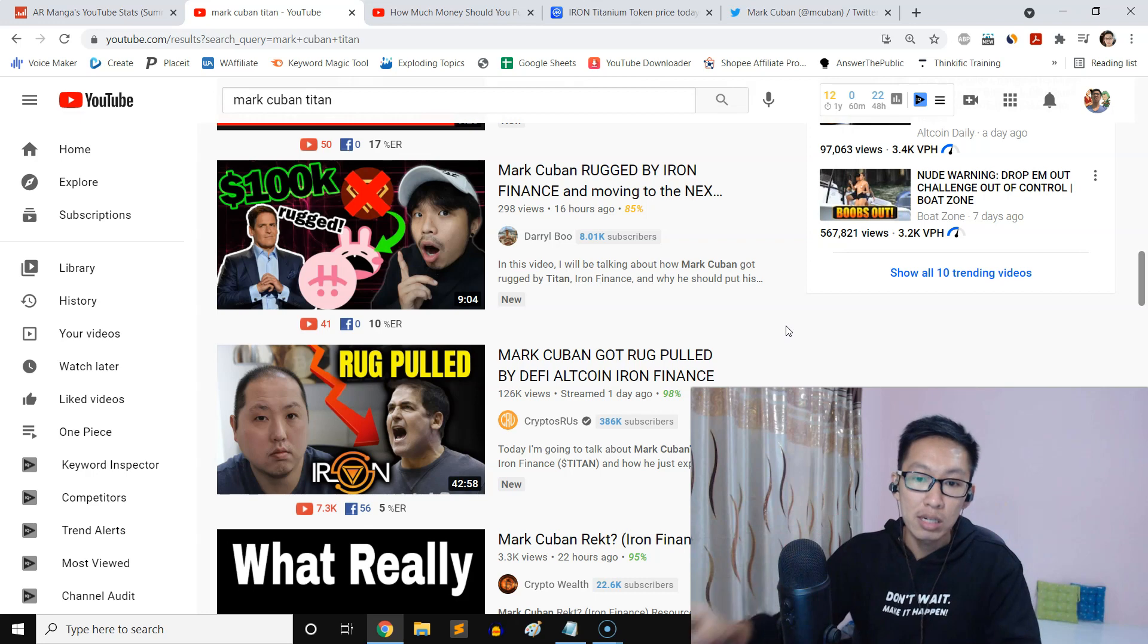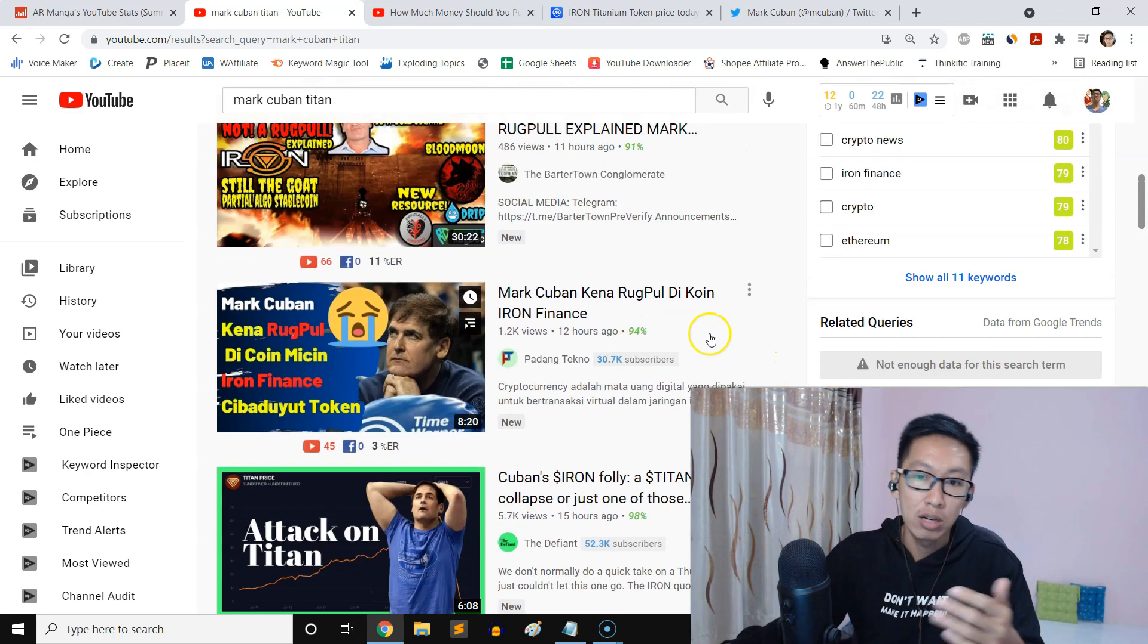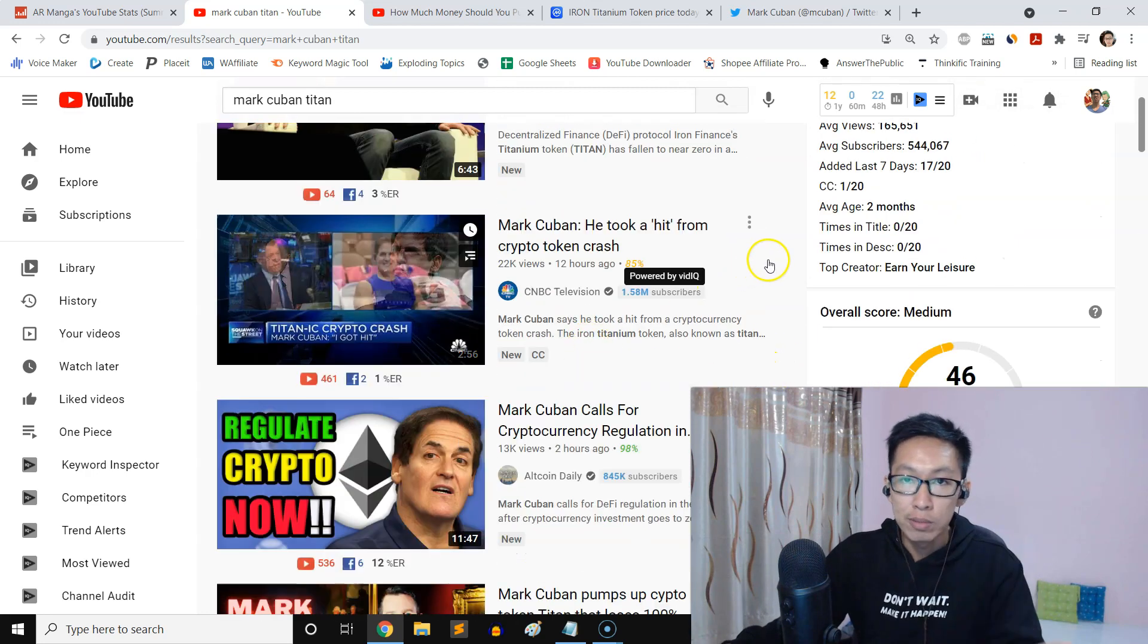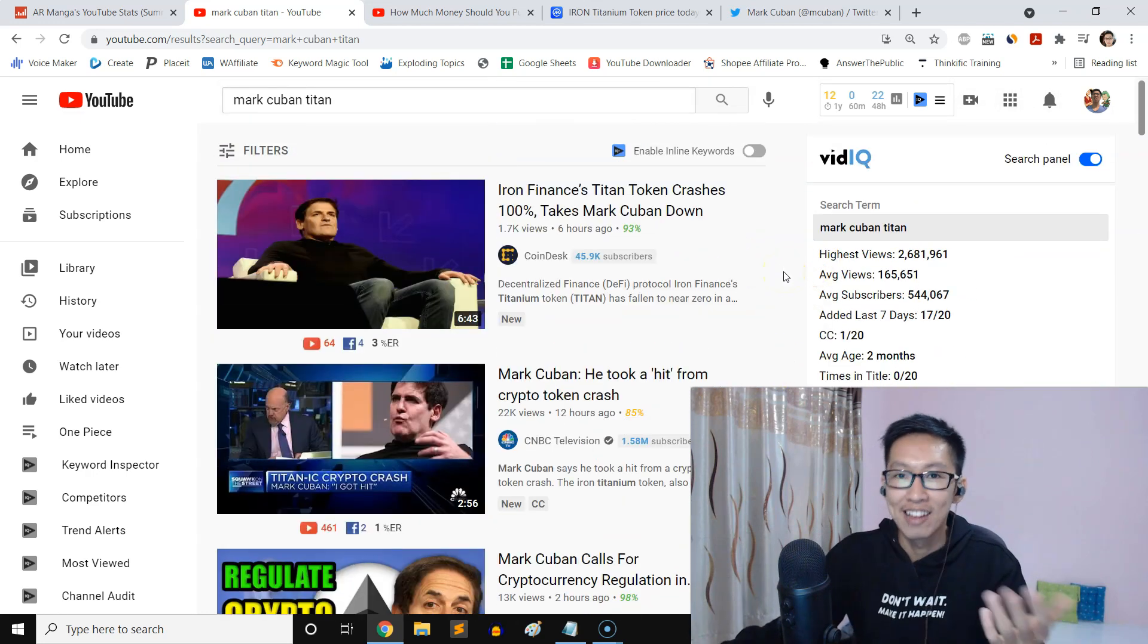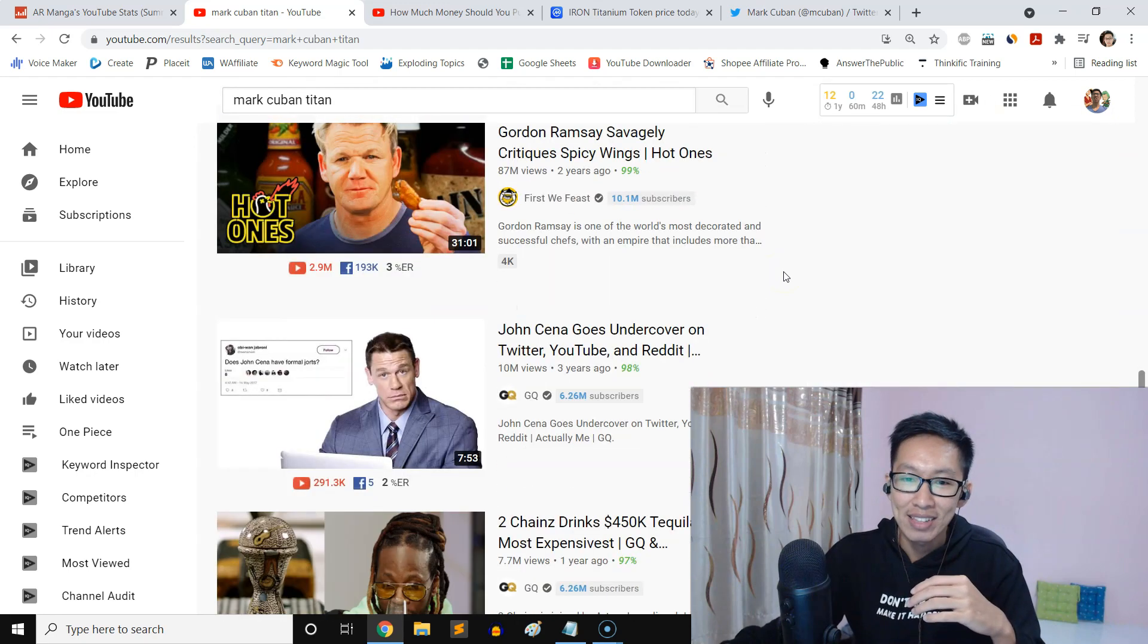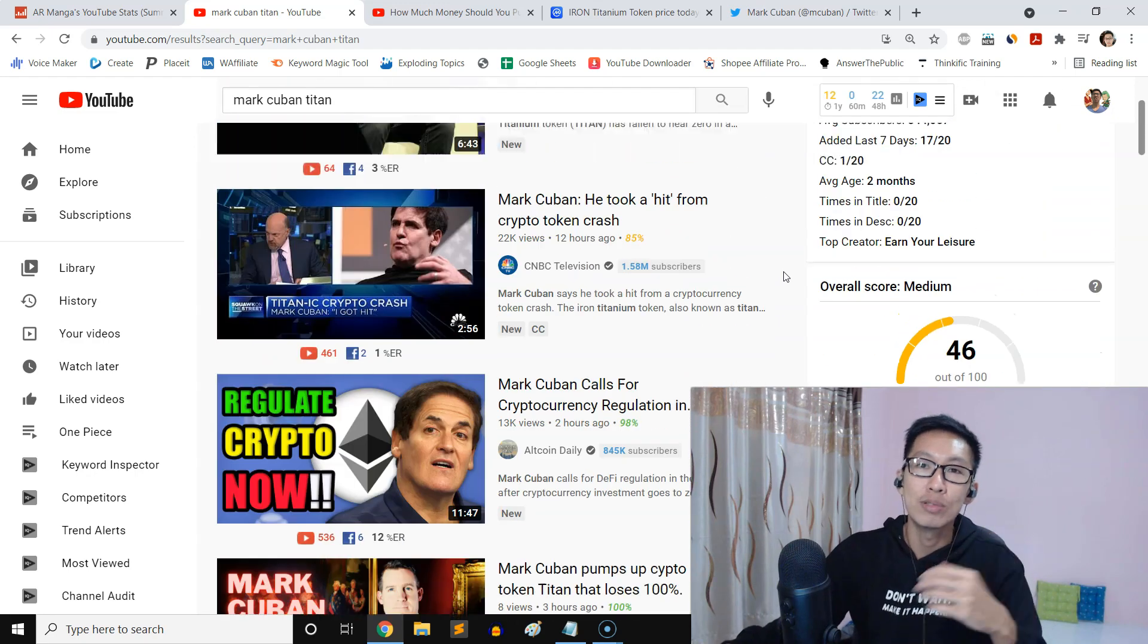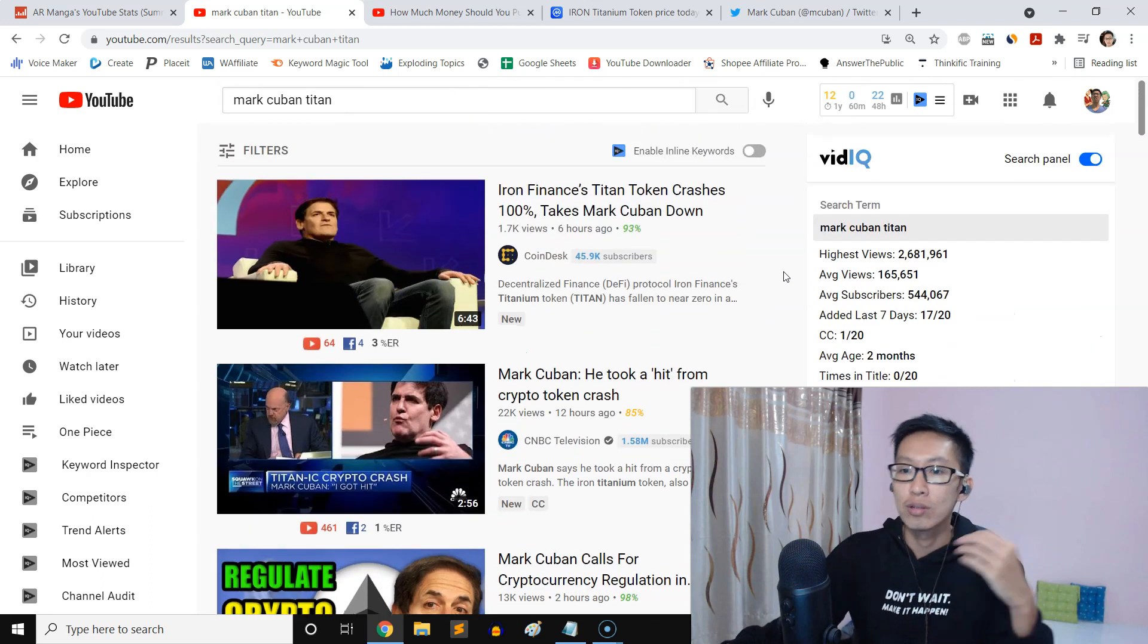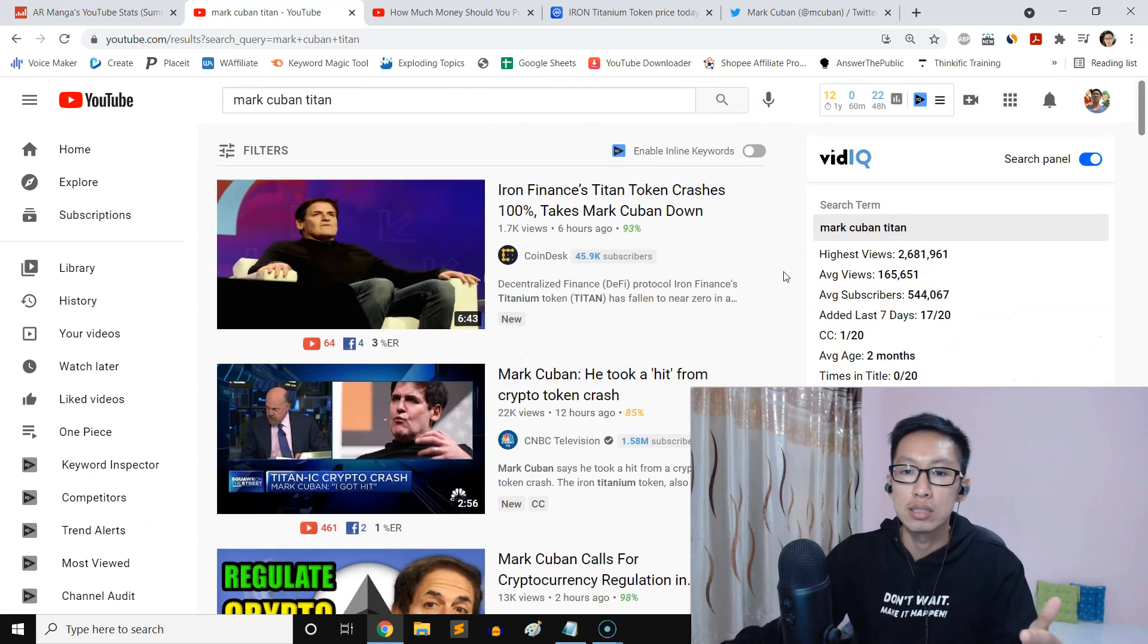And this guy, a big huge entrepreneur, he's a smart guy. I watch him a lot, I love Mark Cuban, and he got scammed.